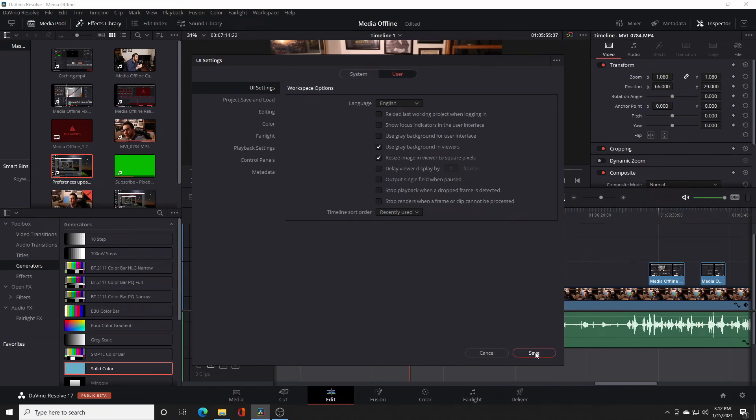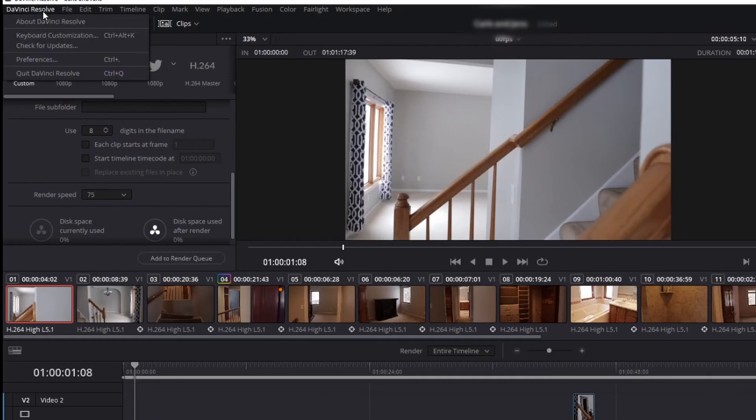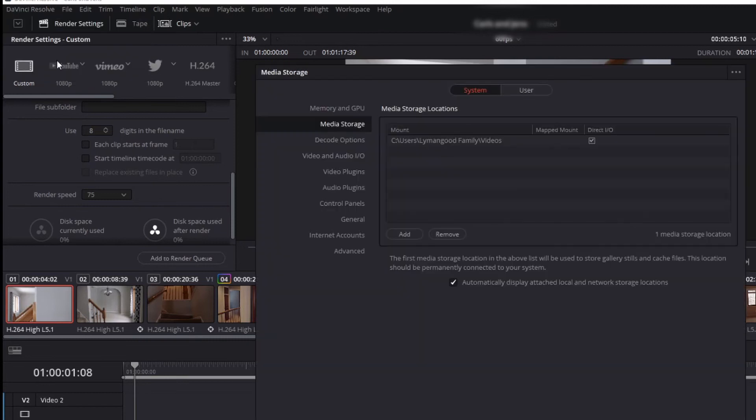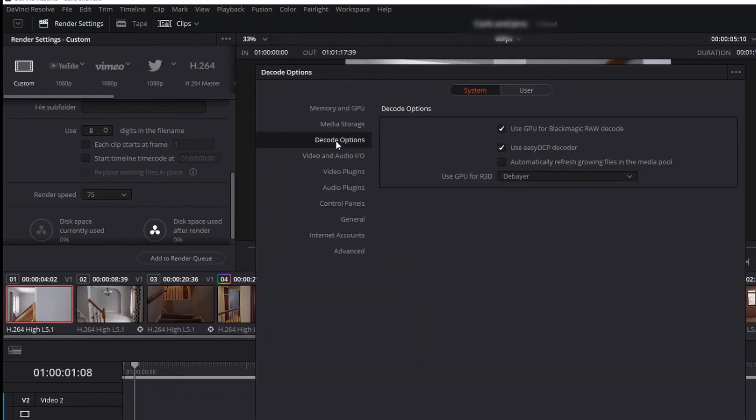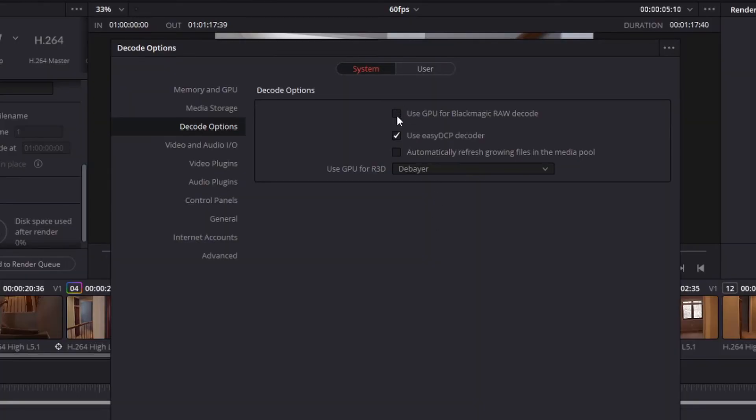We'll throw one more in there for good measure. Another reason you might be getting the media offline or render job fail — and a fix — is Decode Options. Go to DaVinci Resolve Preferences at the top, click on System, go to Decode Options, and uncheck all those boxes. Heads up — I'm not entirely sure what it does, as it's a solution I found online, so just be mindful of that.